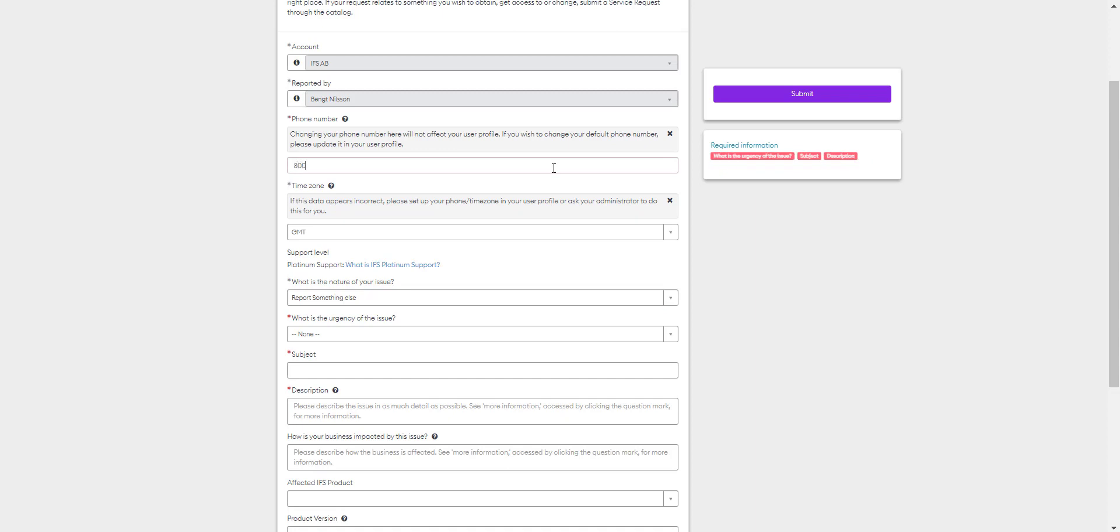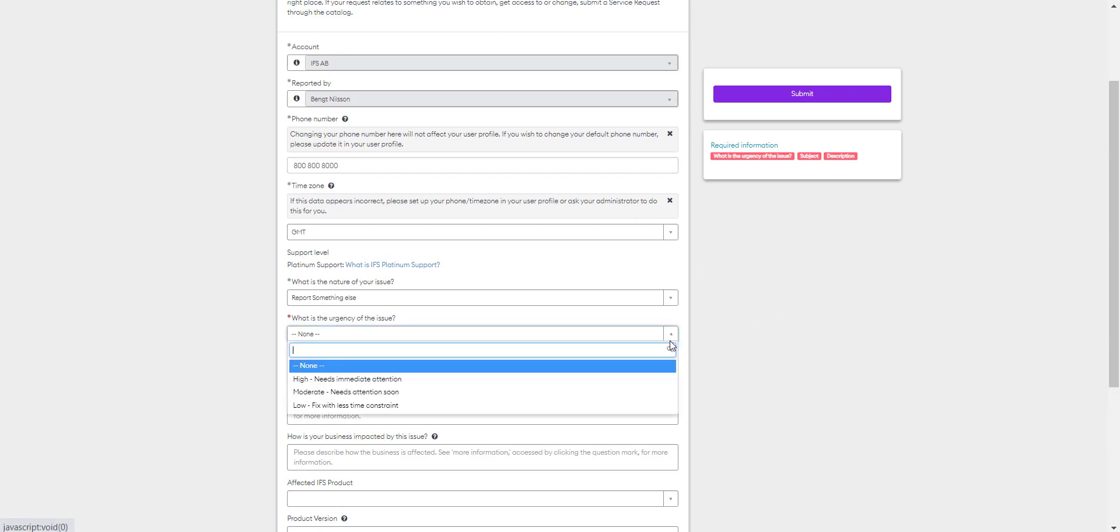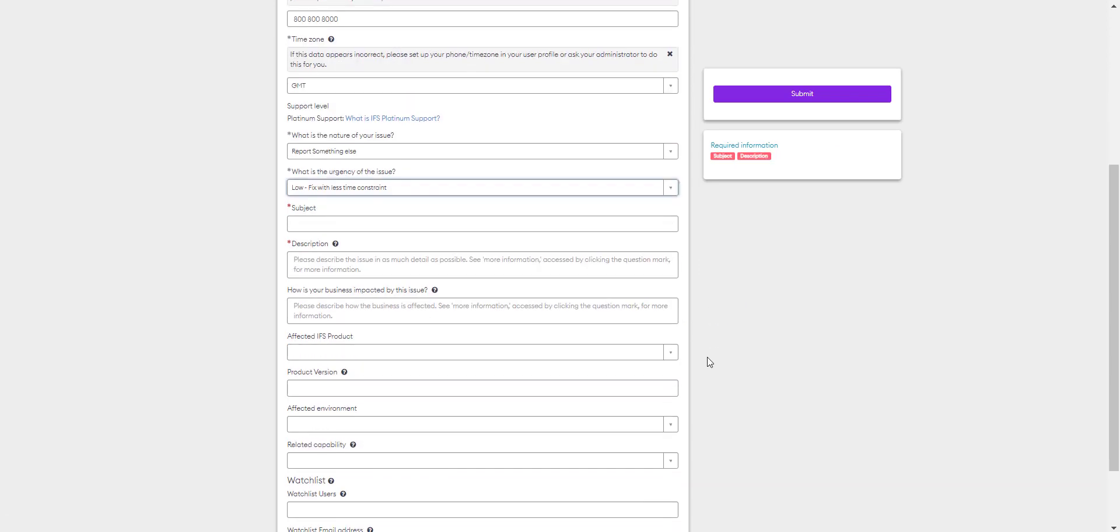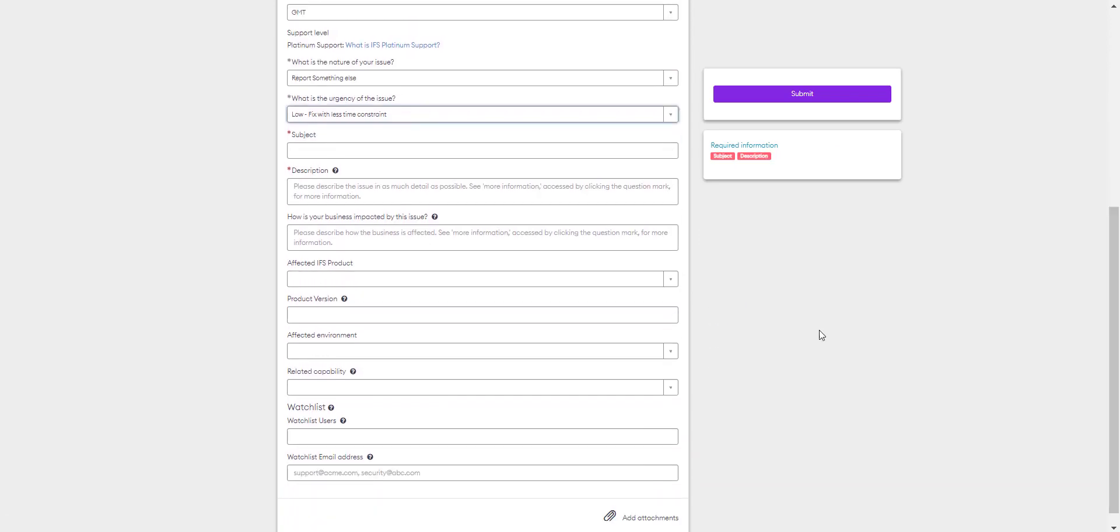The same required fields appear. Your phone number, your time zone, the nature of your issue, the urgency of the issue, the subject, description, and your business impact. You'll also need to add your affected version, product version, affected environment, and related capabilities.